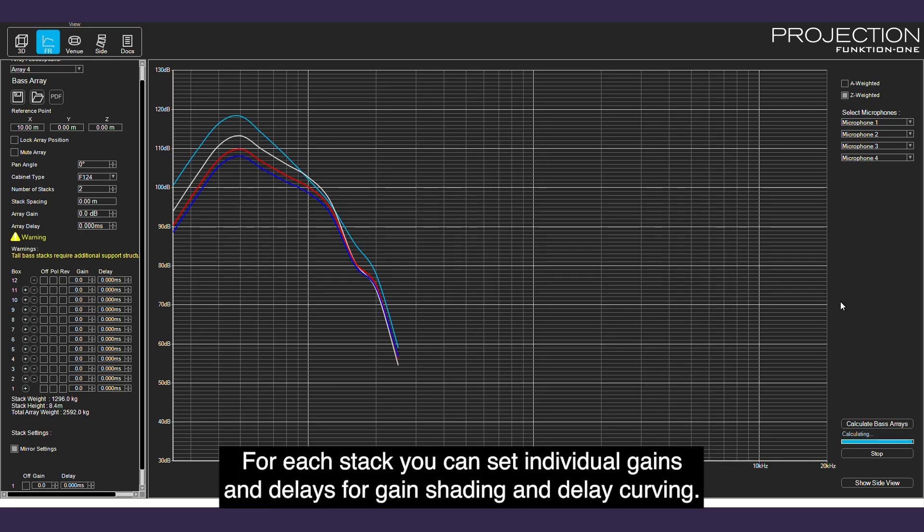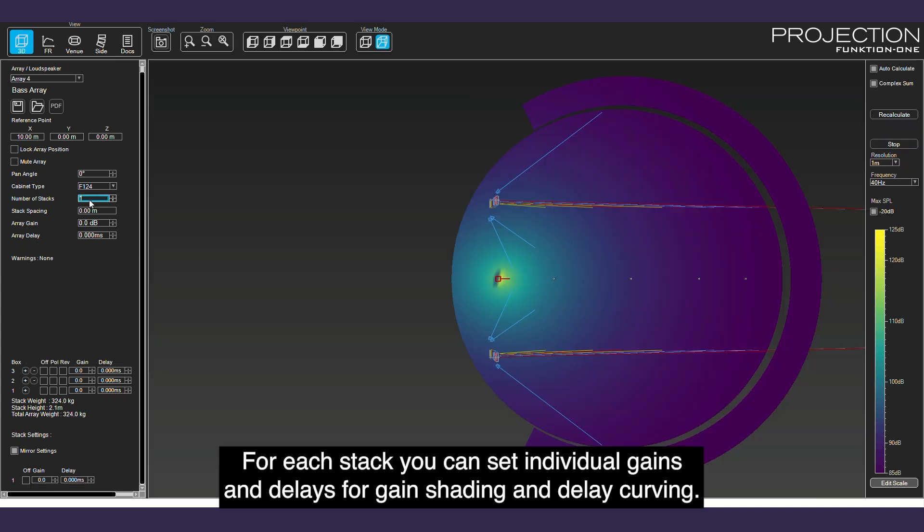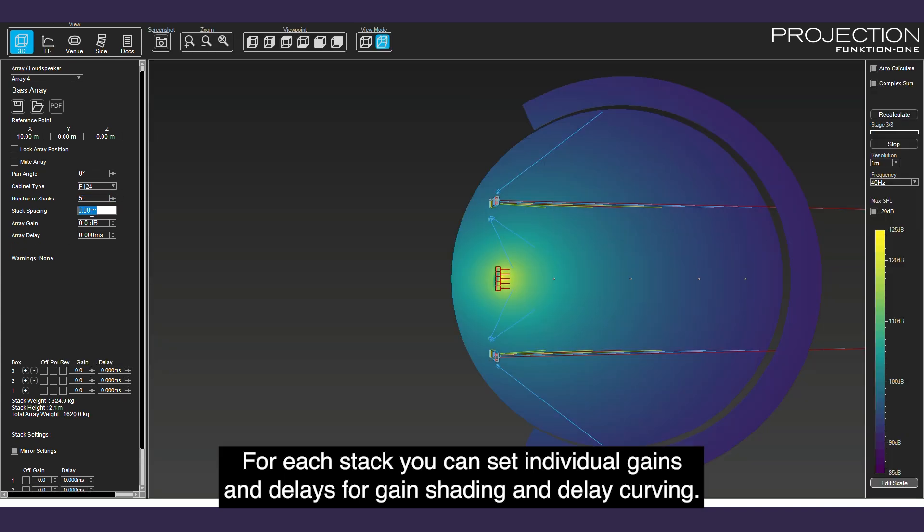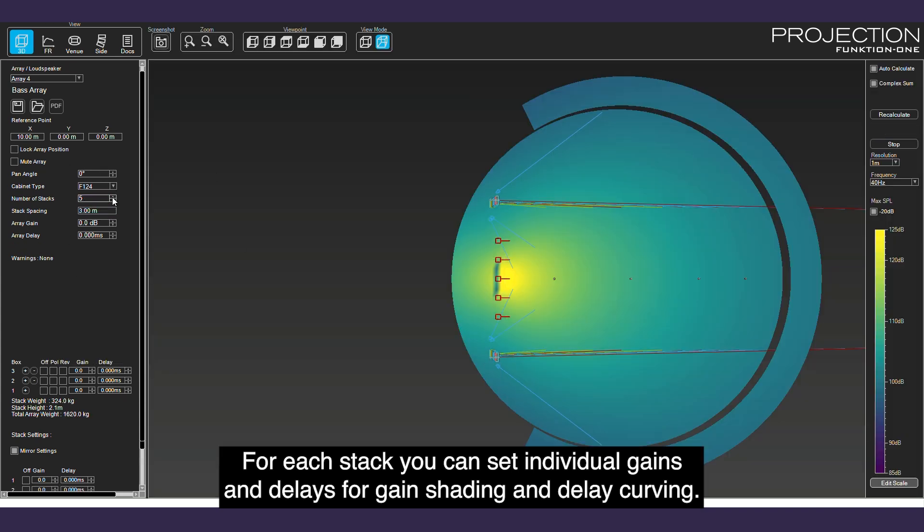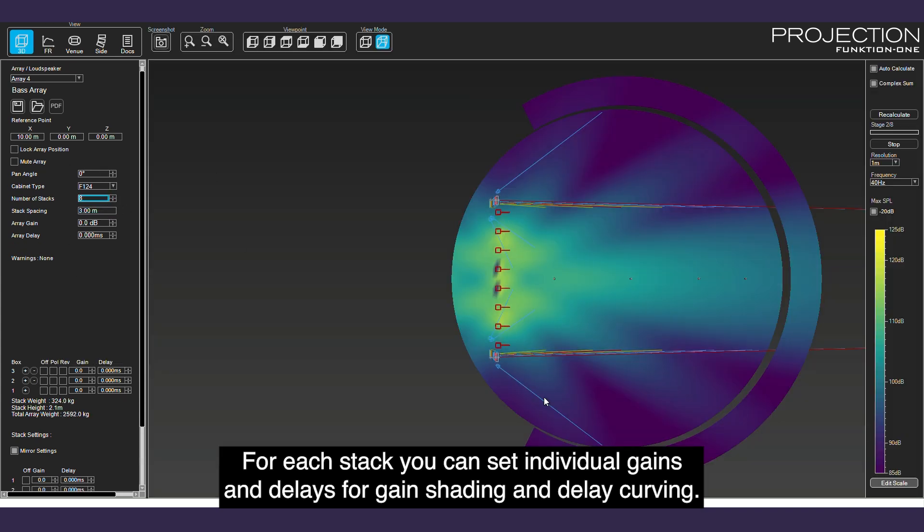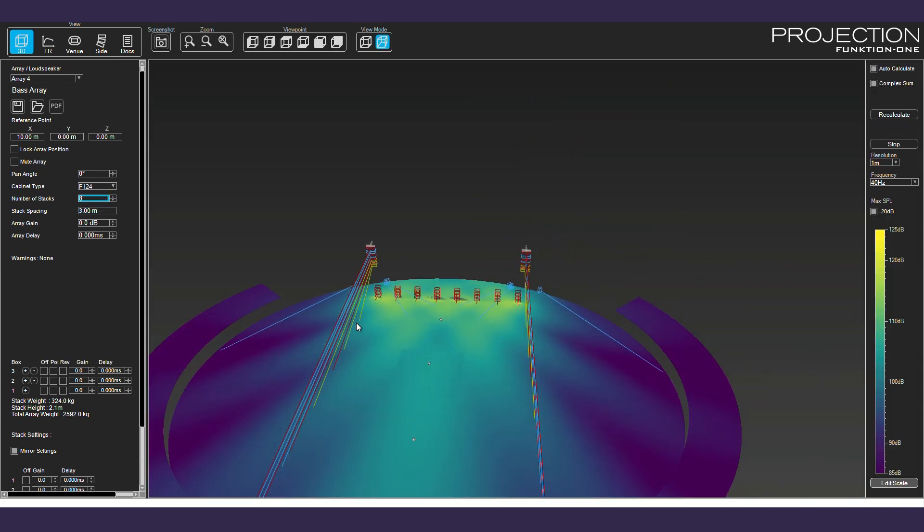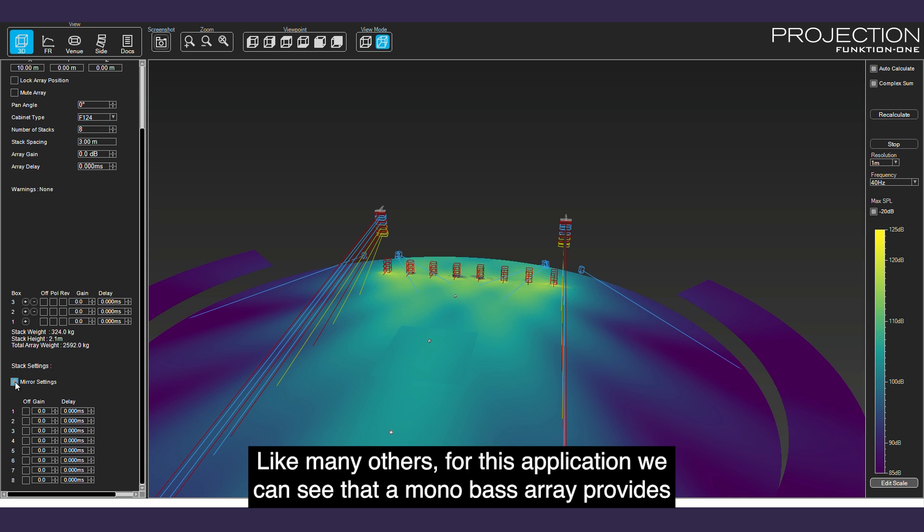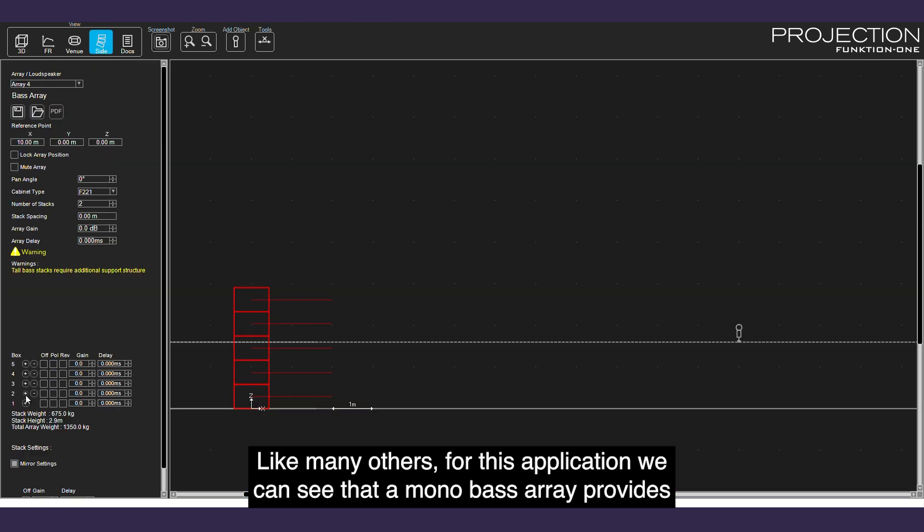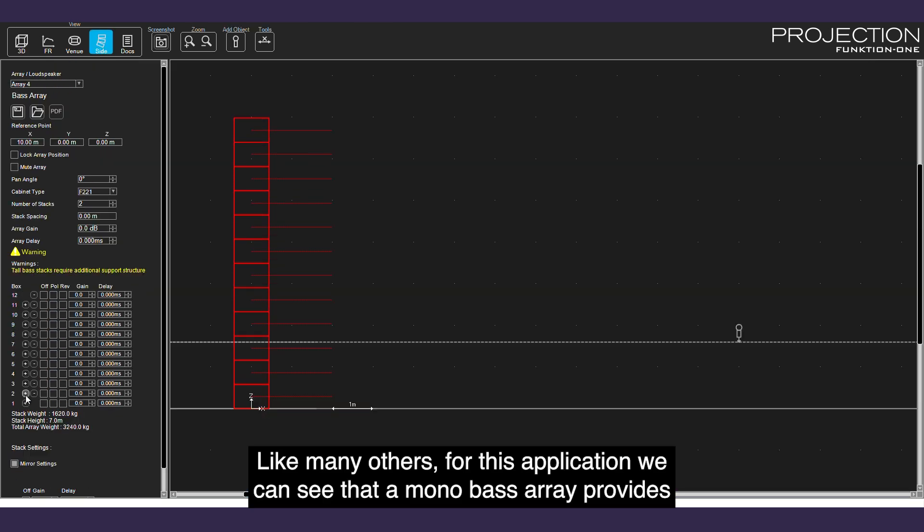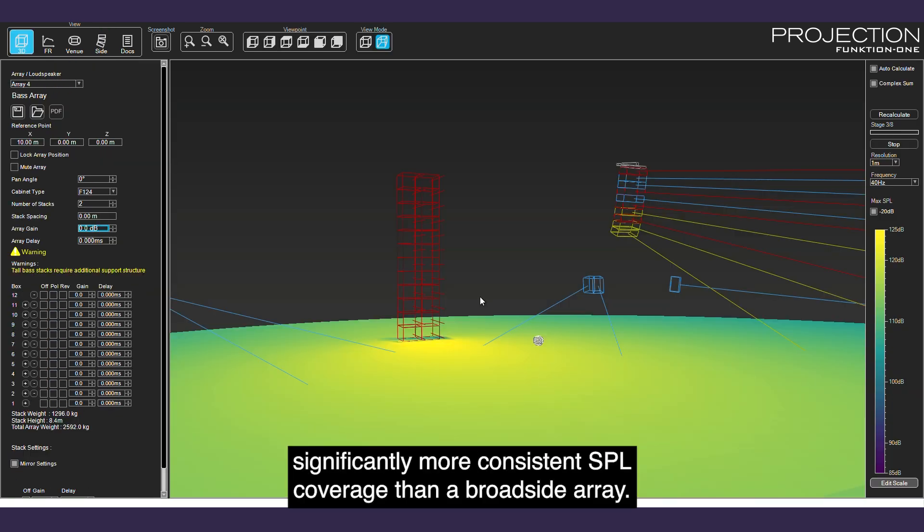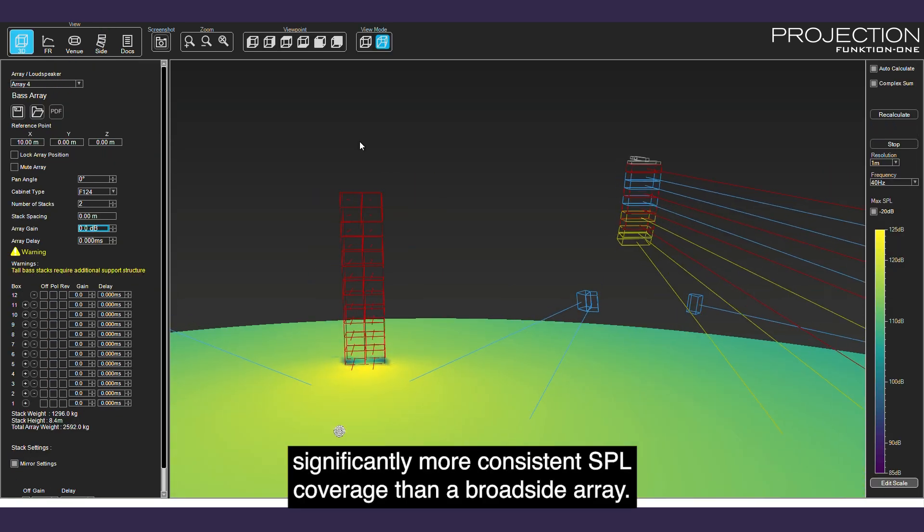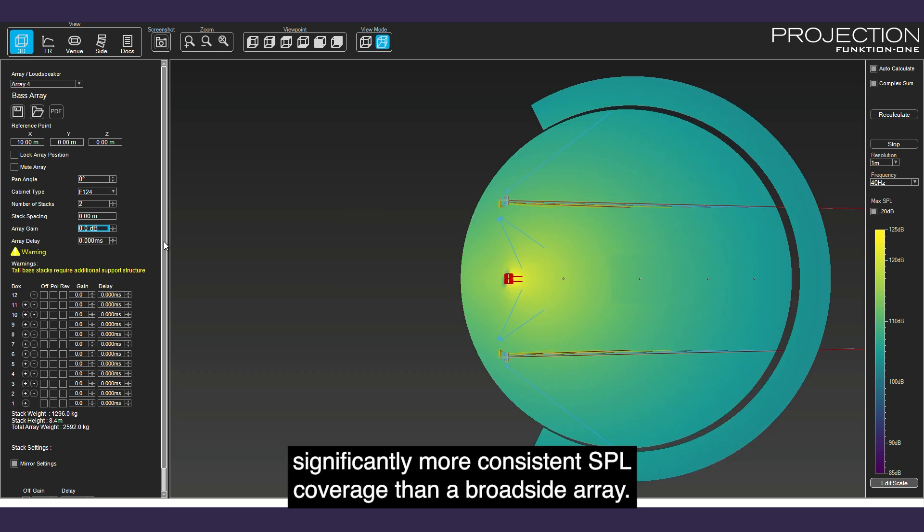For each stack, you can set individual gains and delays for gain shading and delay curving. Like many others, for this application we can see that a mono bass array provides significantly more consistent SPL coverage than a broadside array.